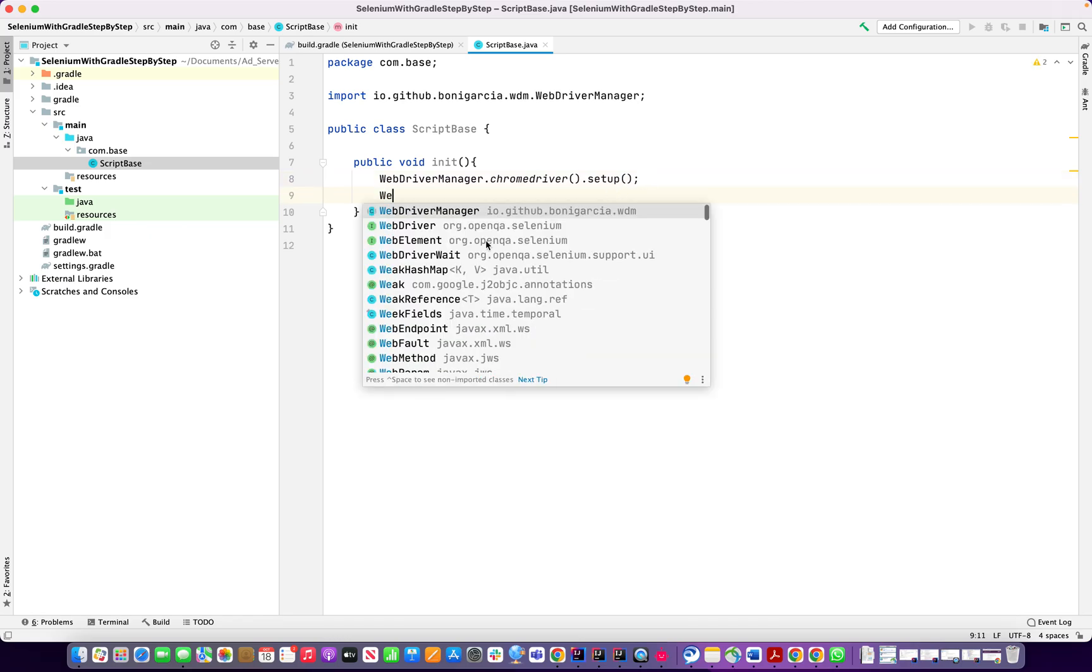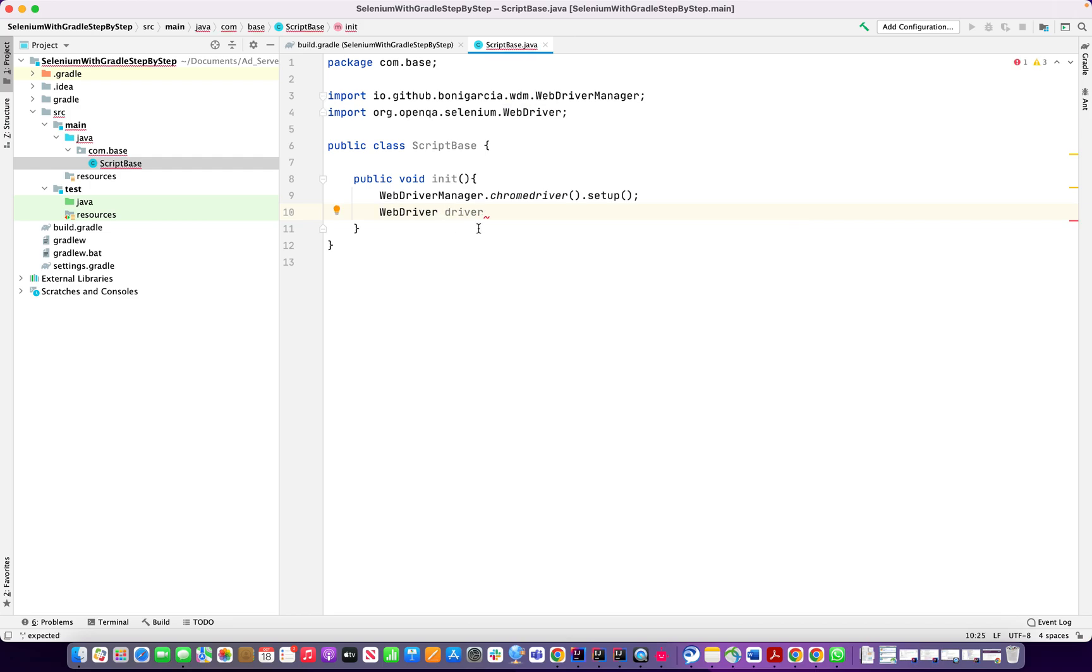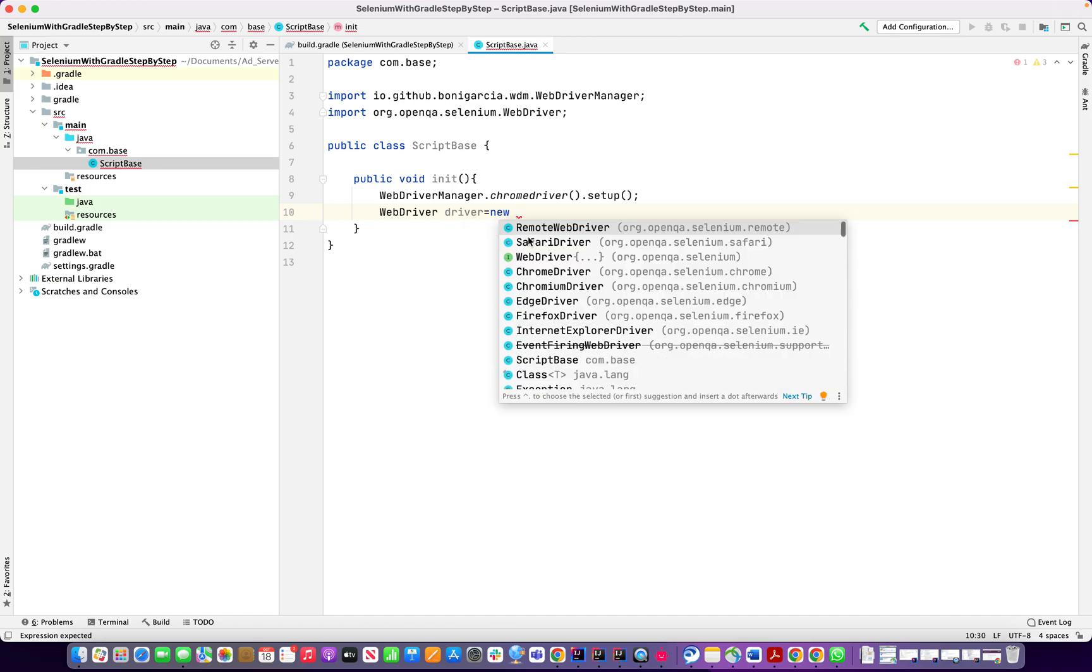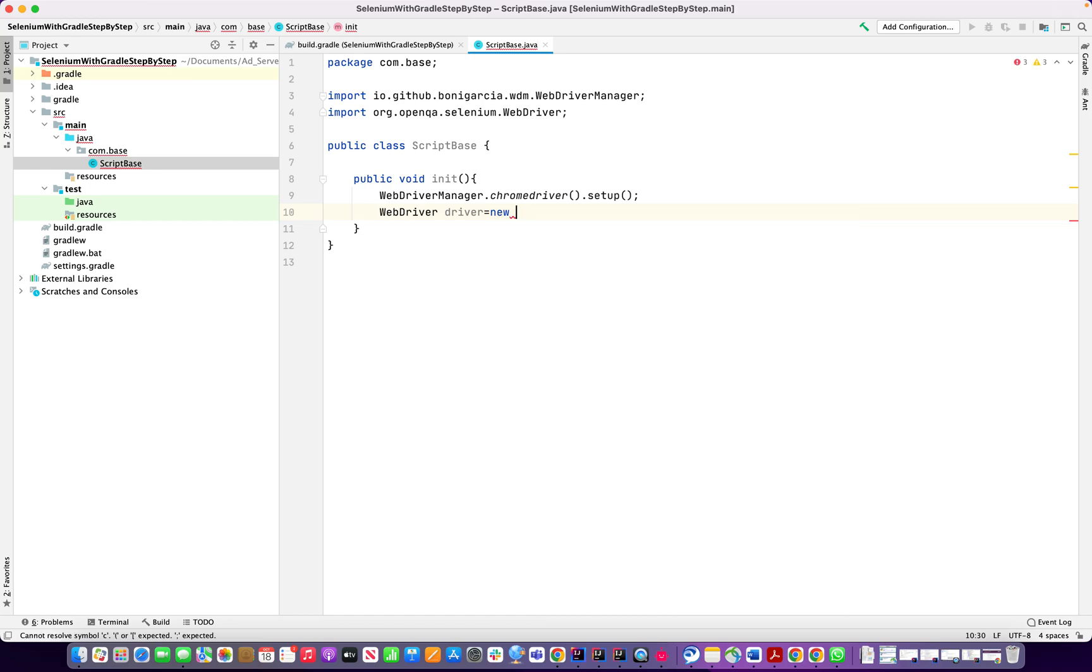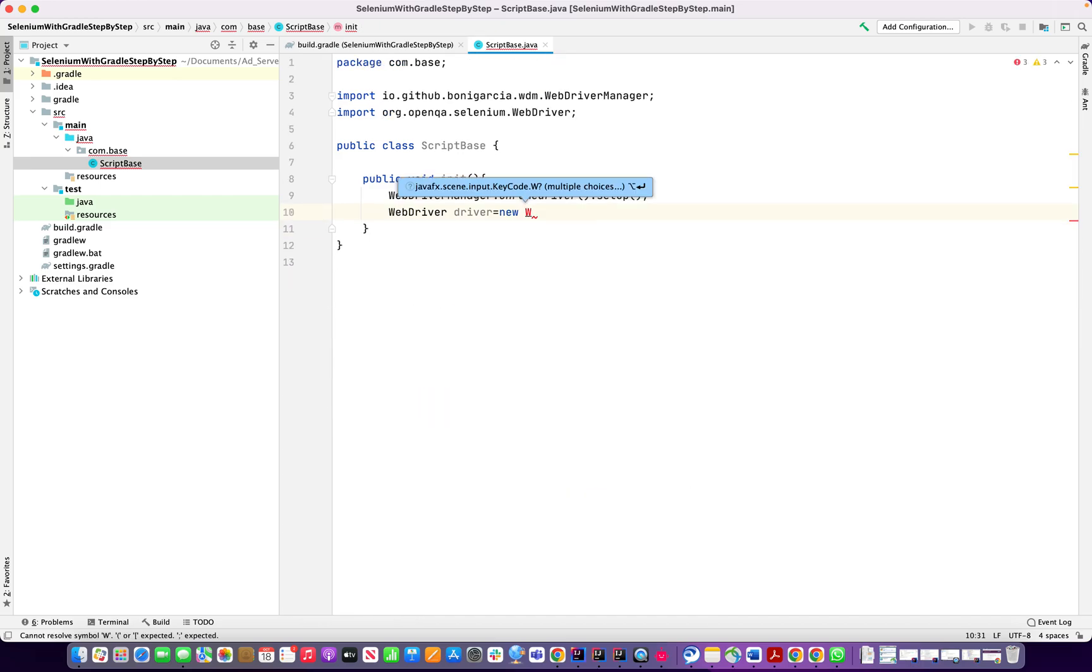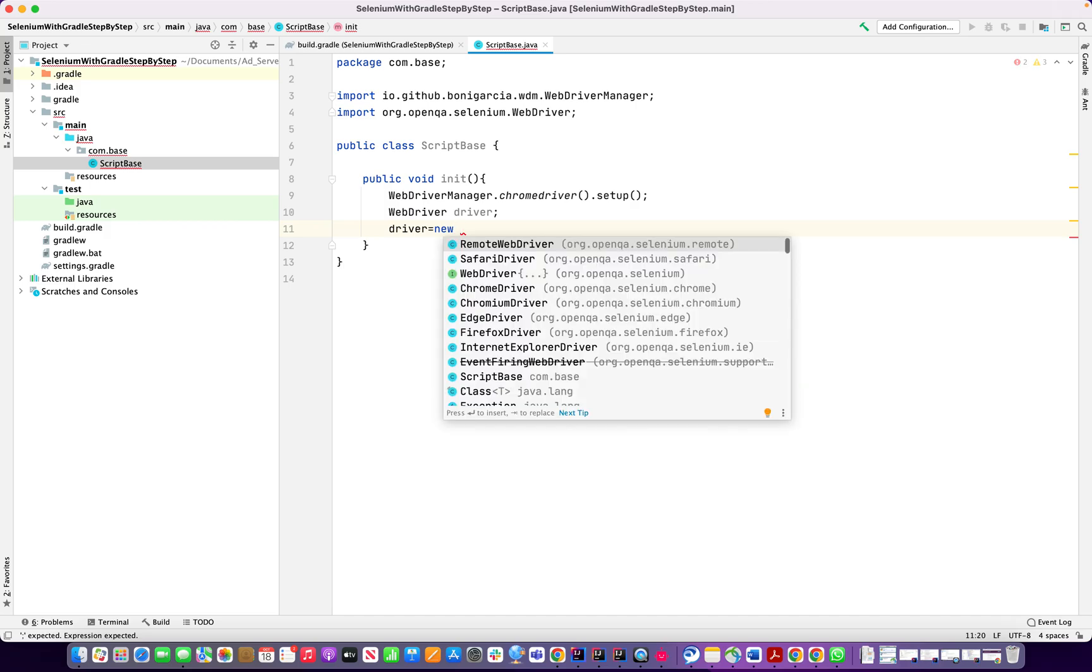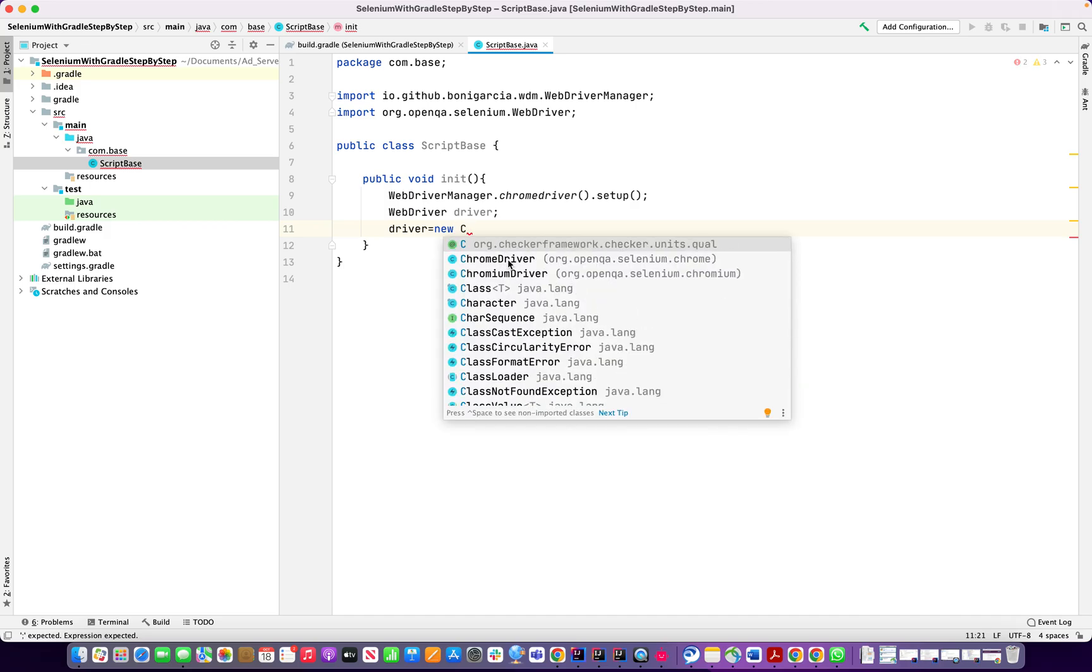WebDriver driver... well I just call the WebDriver then I can say driver equals new ChromeDriver. Driver, ok.